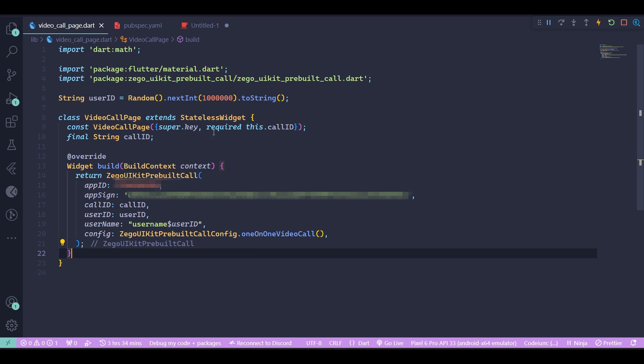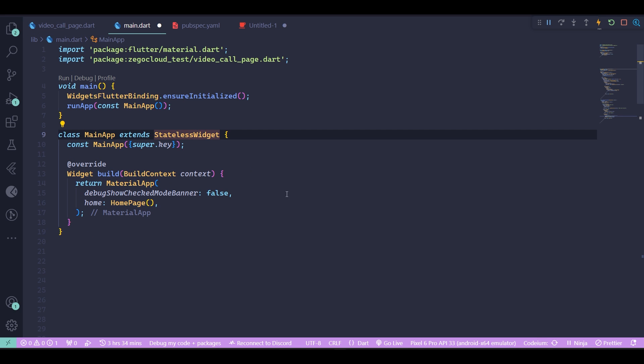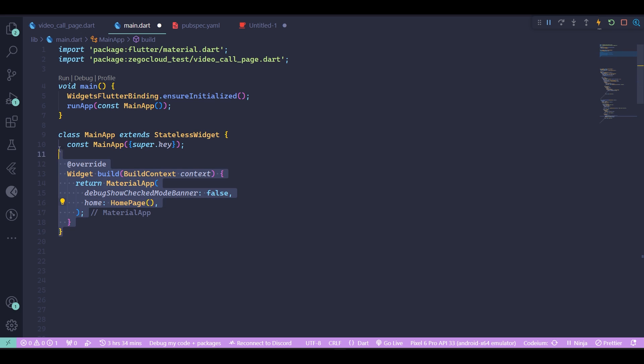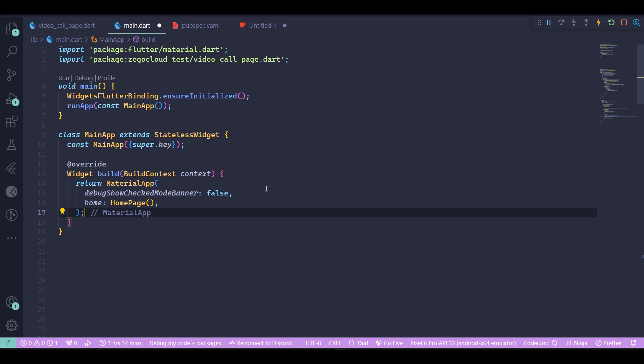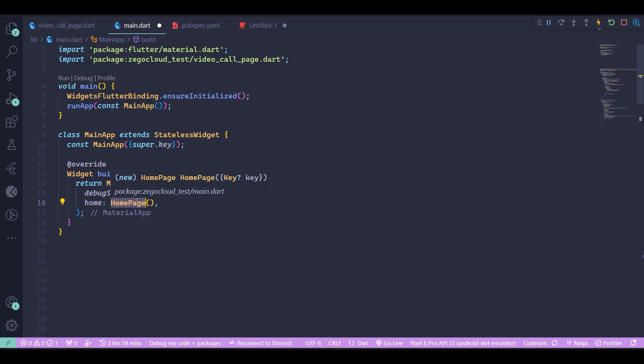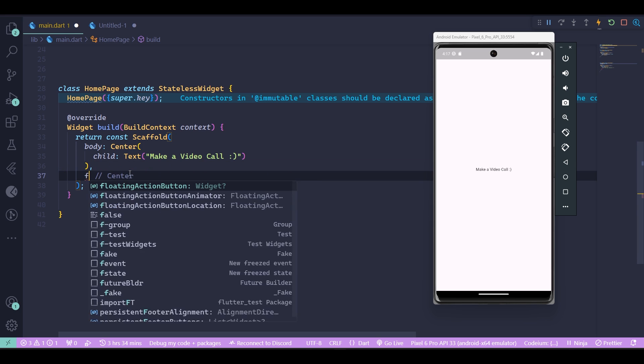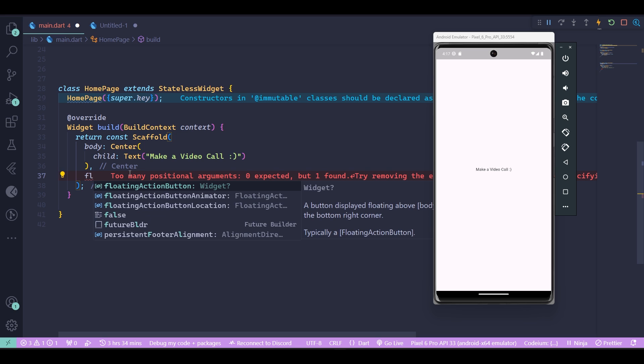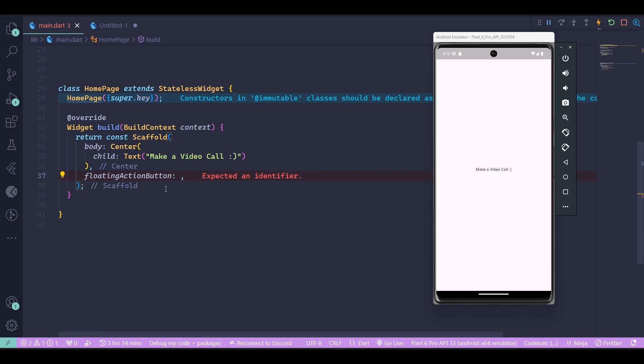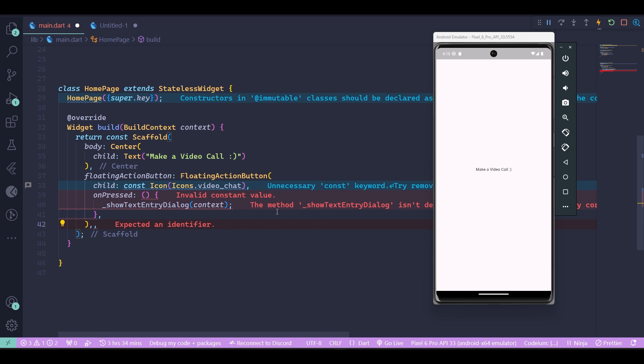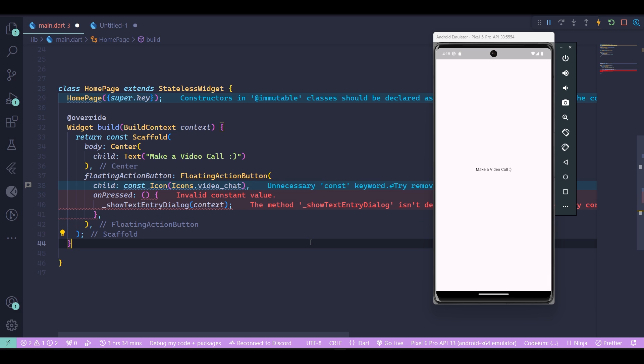Now let's go to the home page. For the home page, I just cleared out my main app and passed a home page widget to it. I've set the debug show checked mode banner to false so we don't see that debug banner on the top right corner. Now I want to create a floating action button so when I click on it, a pop-up would show up and ask for a call ID. After I insert the call ID, it would take me to the video call page widget. For setting up our floating action button, use the floating action button widget inside a scaffold. As its child, I'm just using a video chat icon, and inside the on-press method I'm using a method called show text entry dialog, which I haven't created yet.